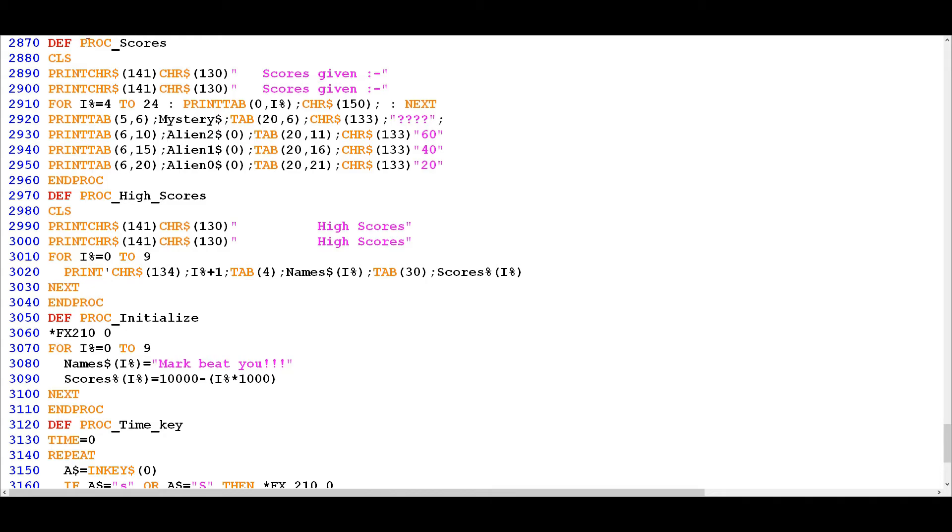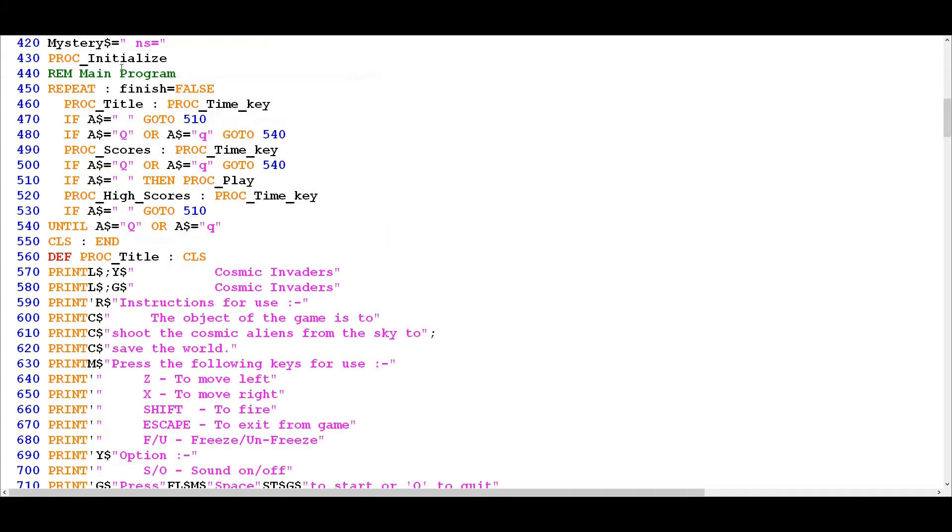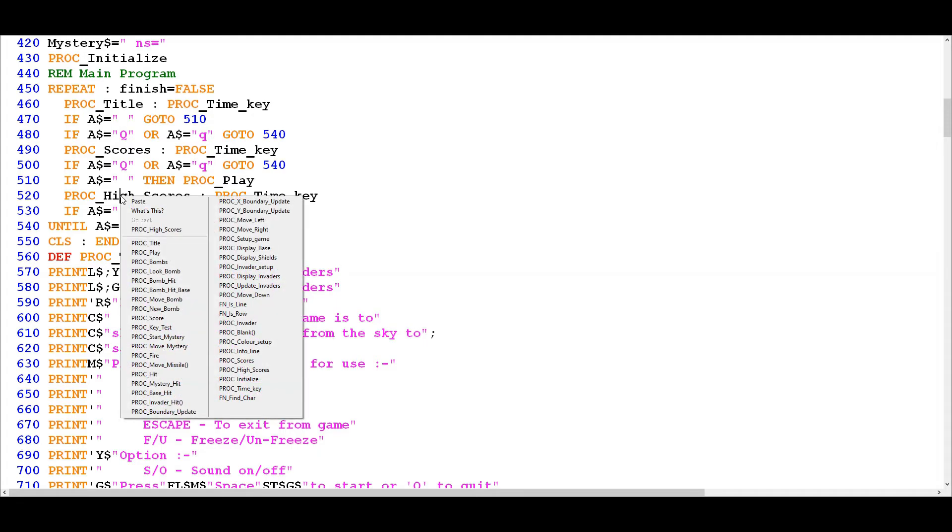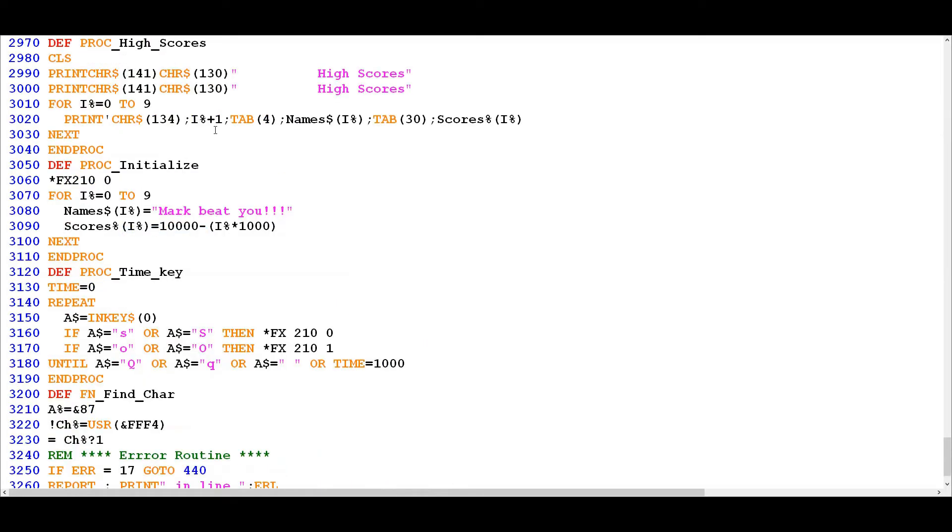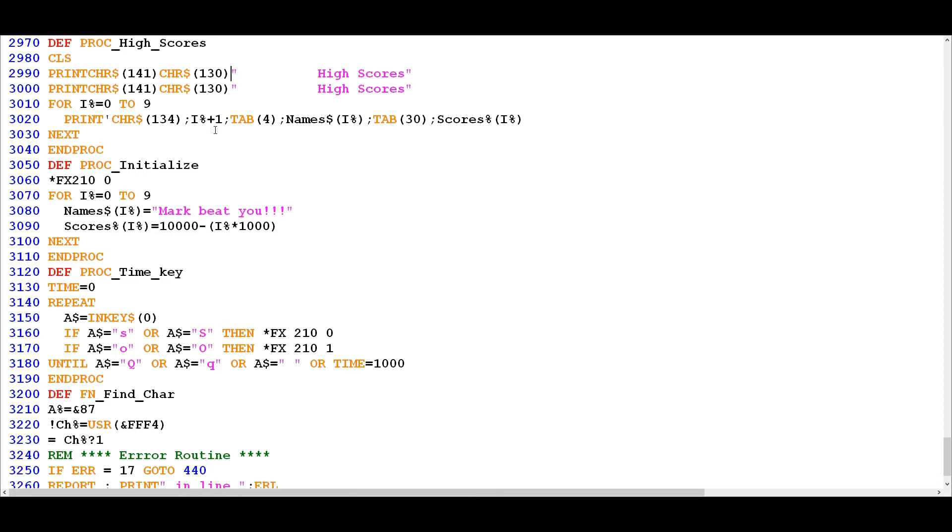So that's all that's happening in proc scores, again it's just a static display procedure. And then the final one in the sequence is high scores, so if we go down to high scores what we can see here is a similar sort of affair. We've got a clear screen and then we've got some print statements where they haven't put the space in here, so we could obviously have them like this, but as the program was originally written it's like this.